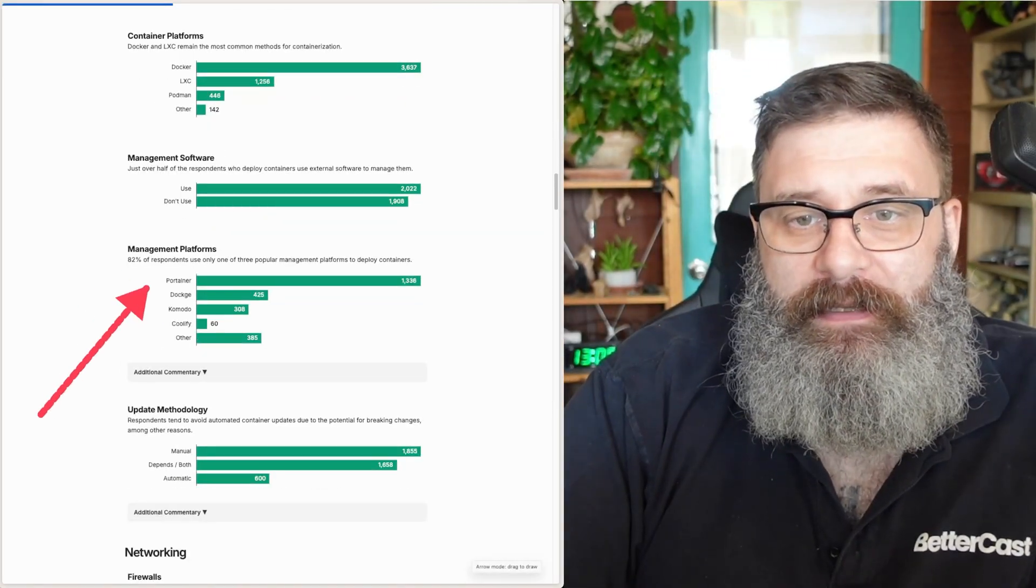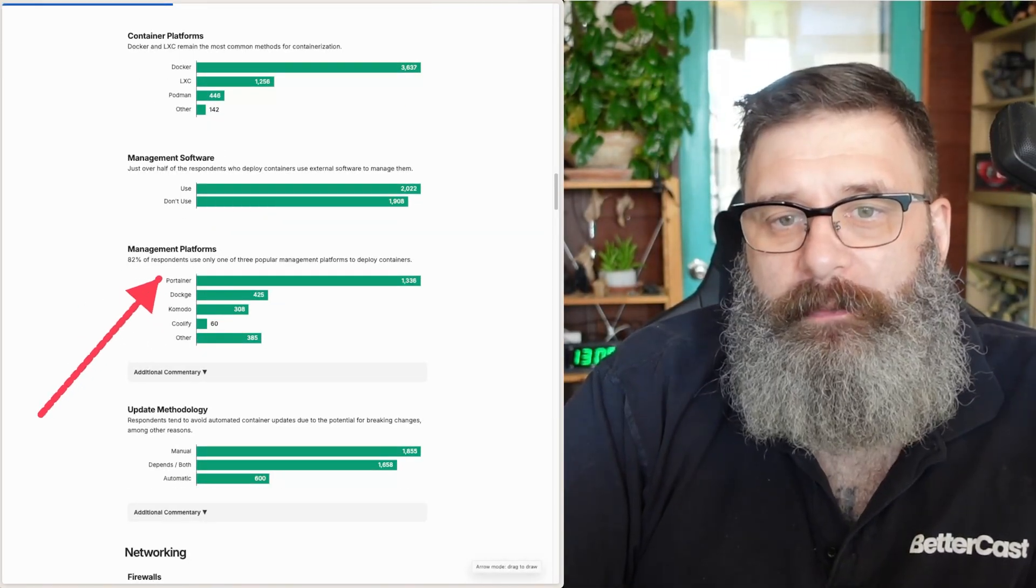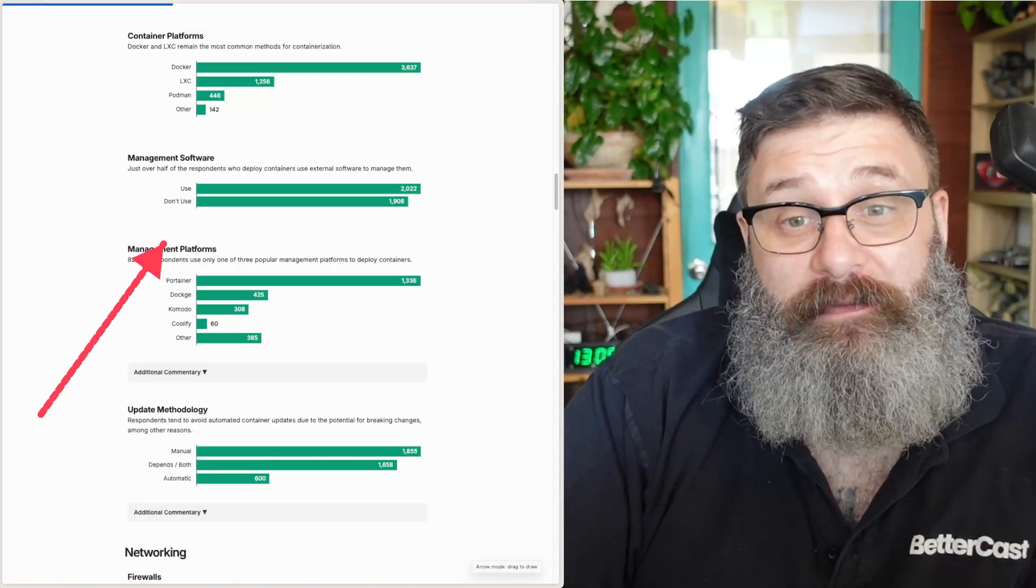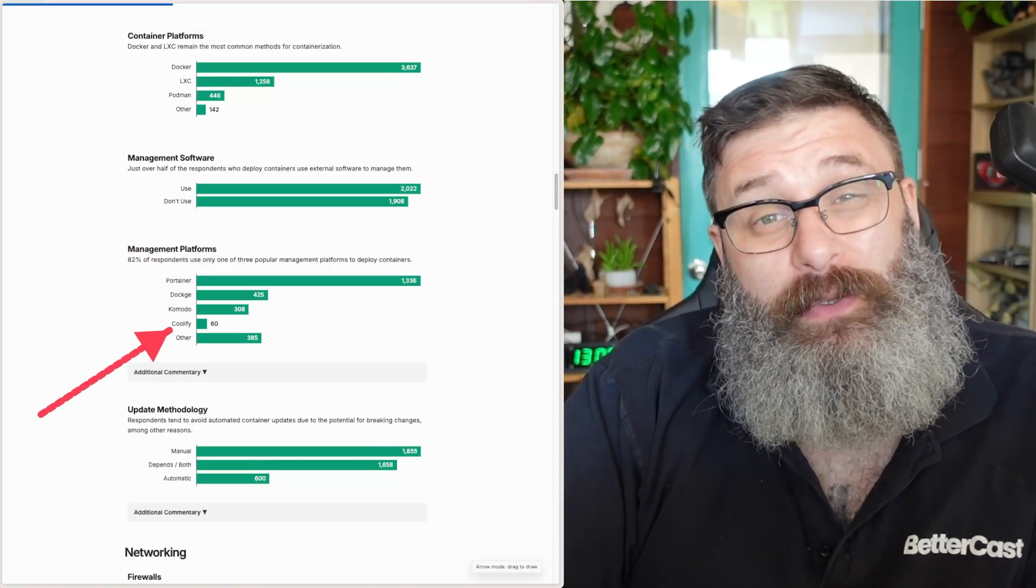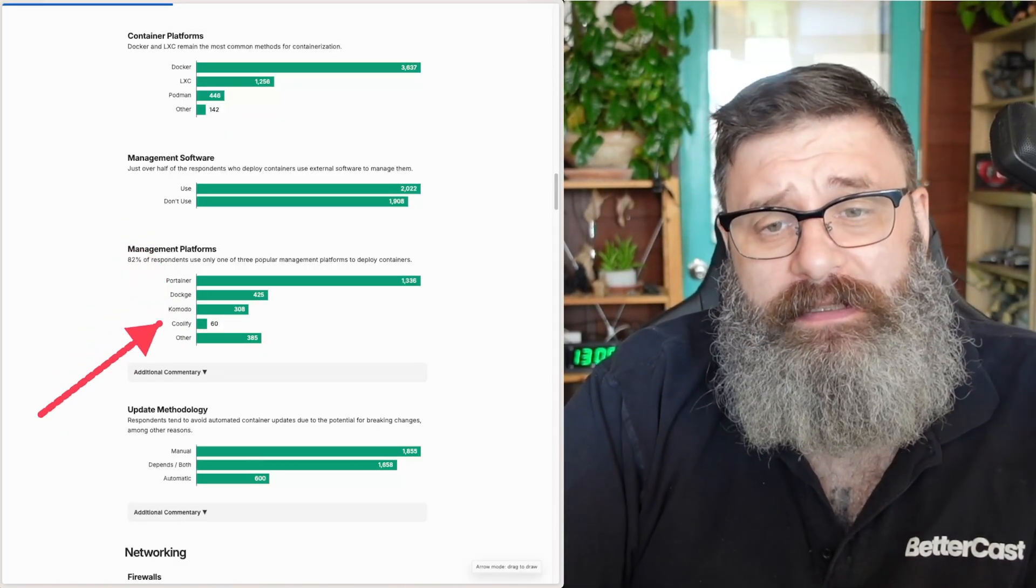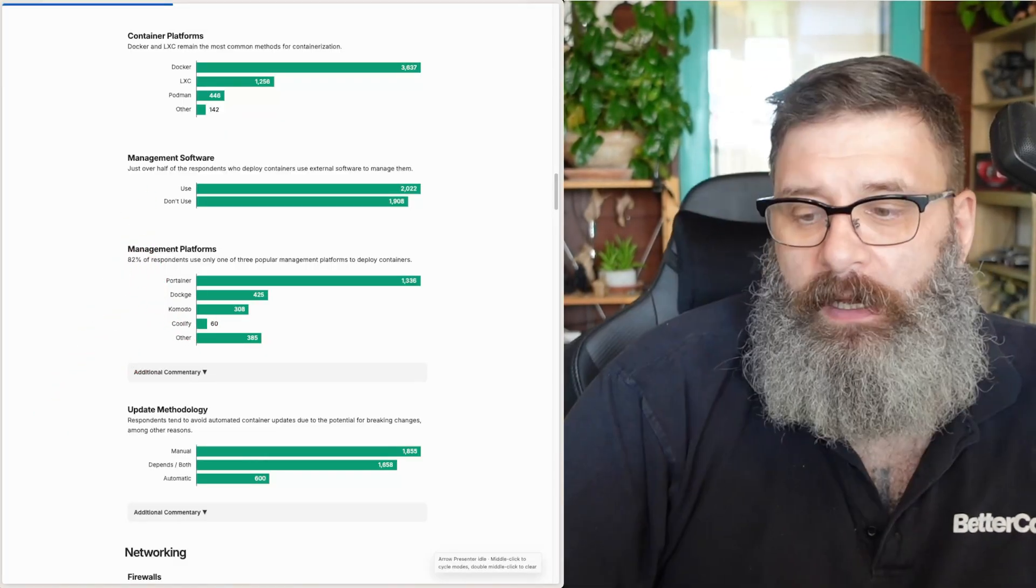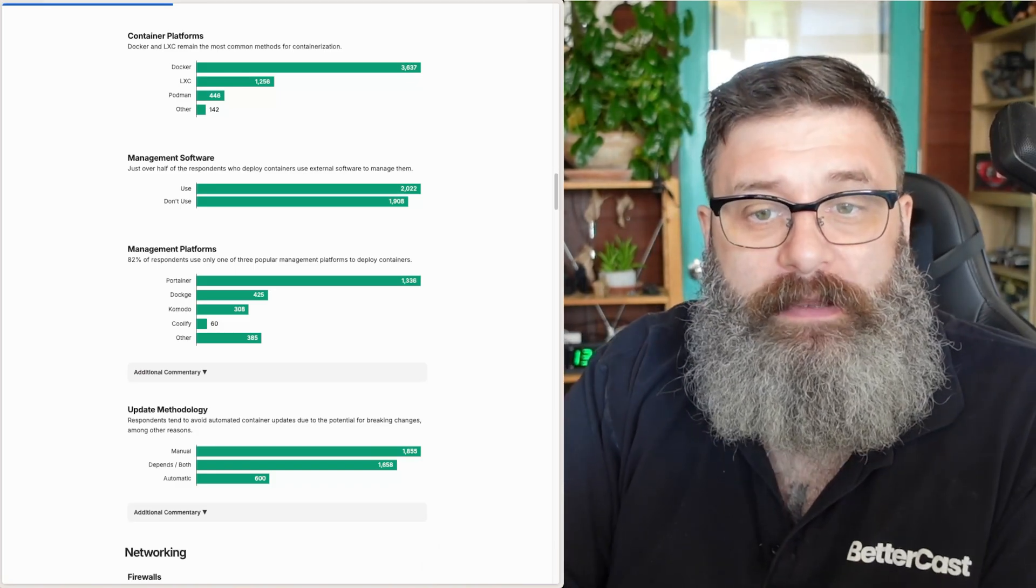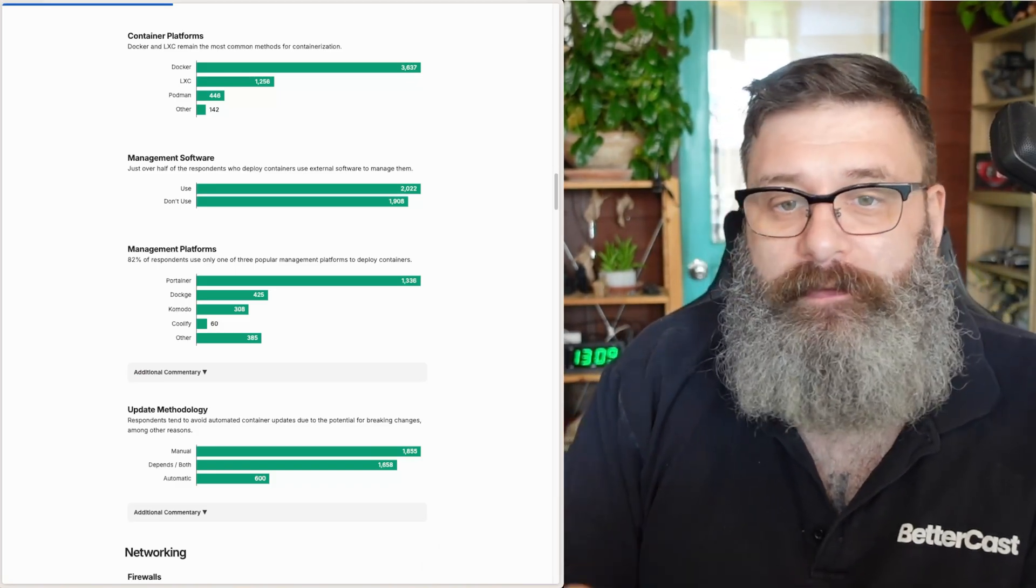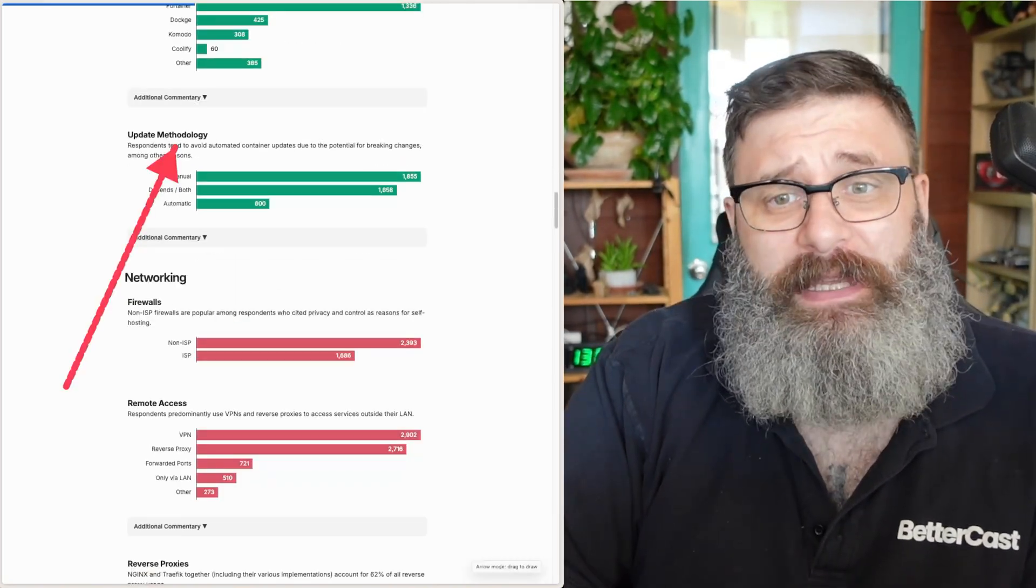As you can see, Portainer, Dockage, that's where most of the management platforms are being used. It's nice to see Coolify in there. I did a video recently on self-hosting web services with Coolify. Fantastic service. I really, you should take a look.